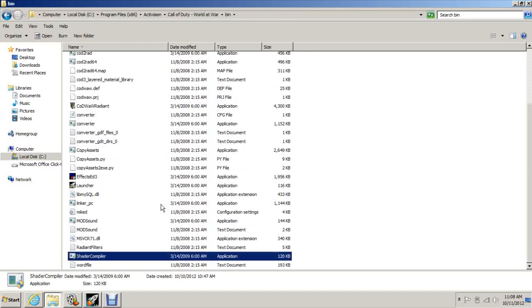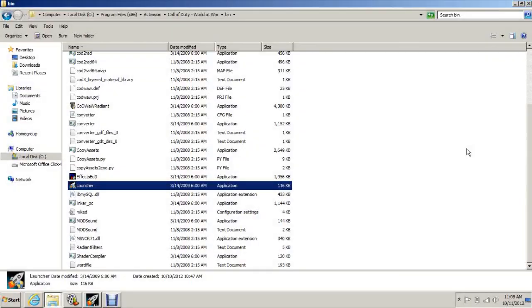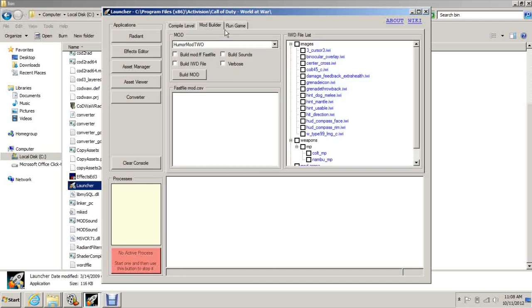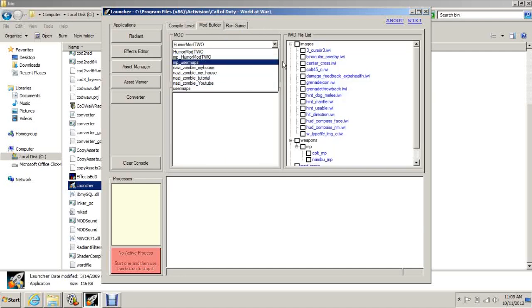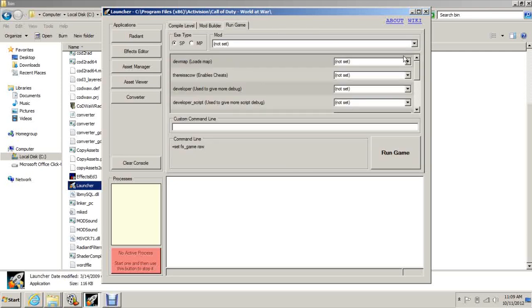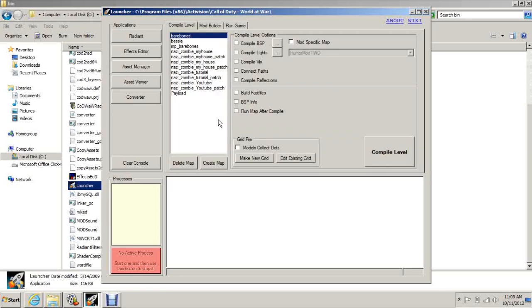Let's open up Launcher. This is going to be your main base for creating your maps. Here you've got your compiling levels, you can build the mod so the game knows how to run your game, and over here you can run the game, which you don't necessarily need to do but it's kind of handy. Radiant is going to be our main program that we'll be using to edit the map, but I'll show you that in the next video when we start mapping.